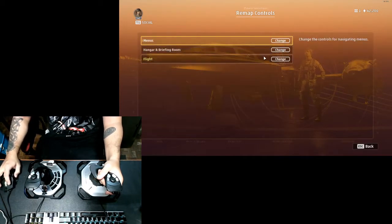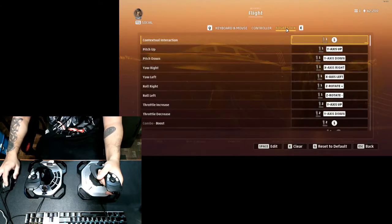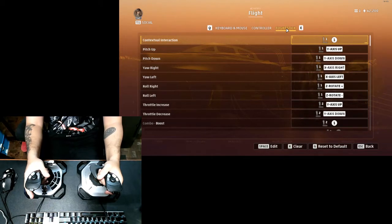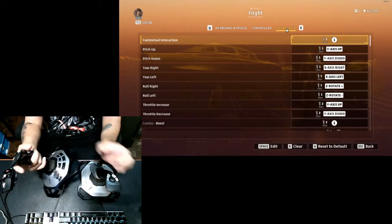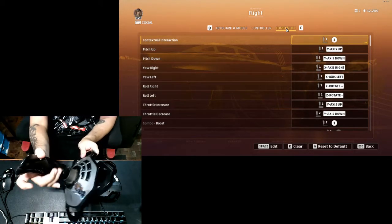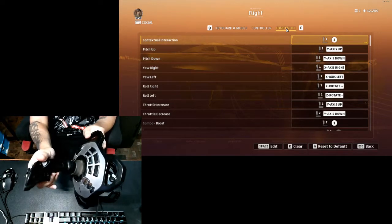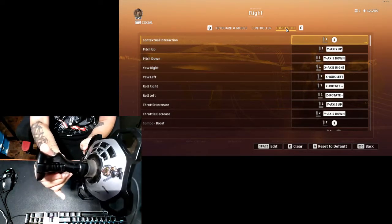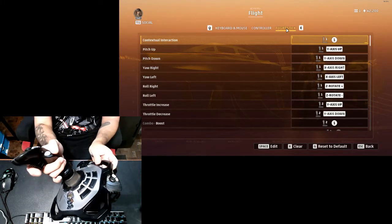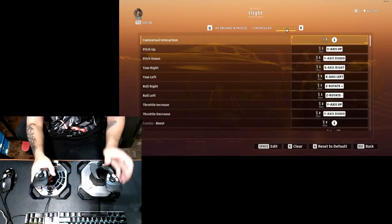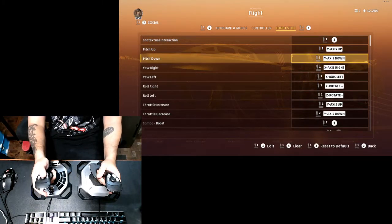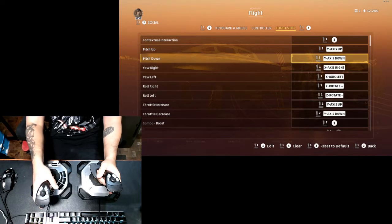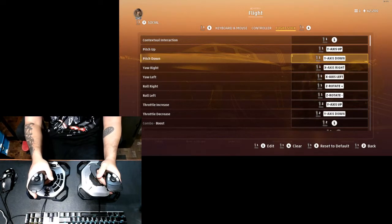Let's go back to remap controls, flight stick. Contextual interactions, basically your action button, would be your number one button which is the trigger. This one right here. And you've got pitch up, pitch down.